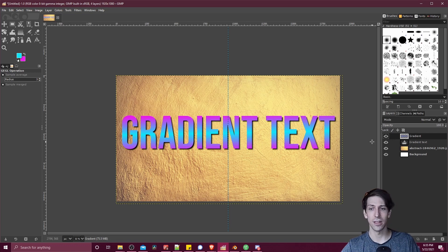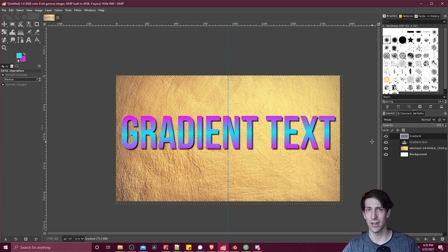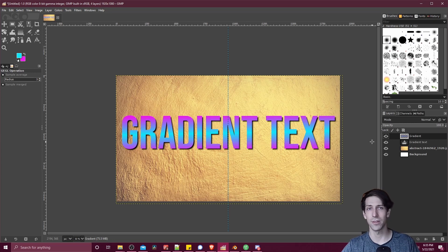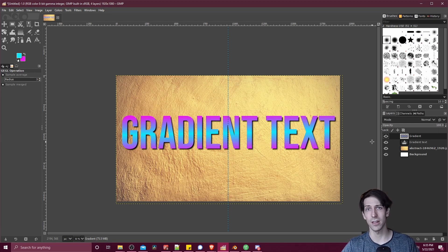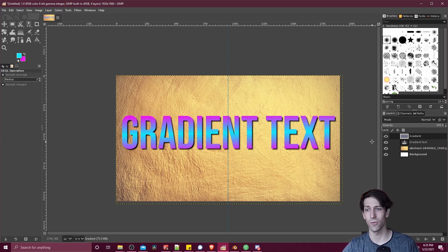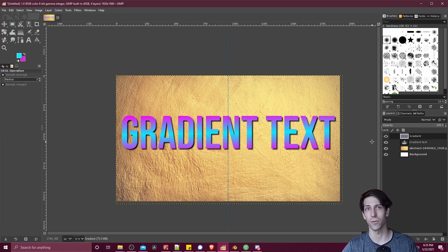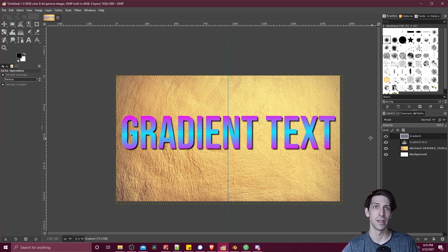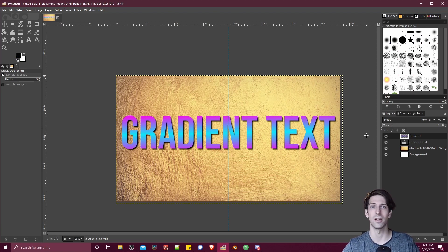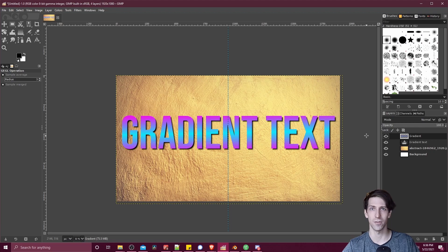In any way, that's how you can take text, grab the shape from it, and fill it up with a gradient inside of GIMP when you want to make gradient text for things like thumbnails or any other purpose. Thanks for watching. I've been Chris, and I'll see you in my future video content.